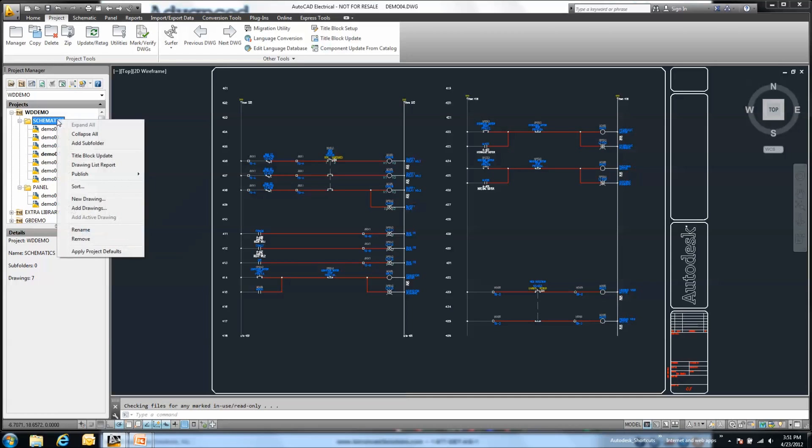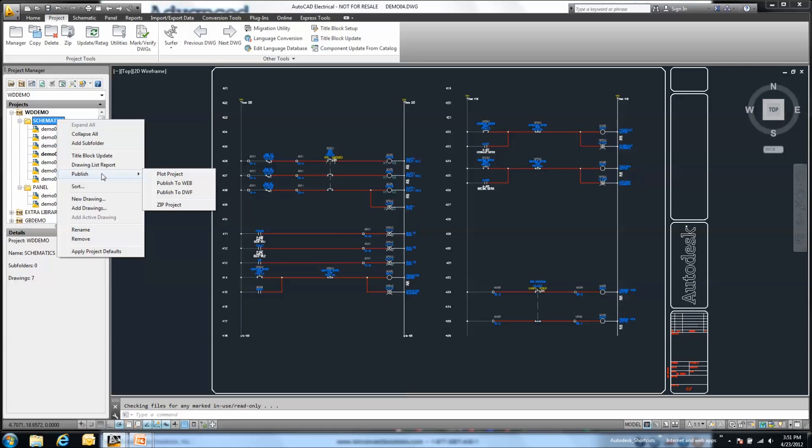I can right-click on these subfolders, and you'll start to notice some context menu options here to either run a title block update, report, or publish out this particular subfolder to the web, a DWF, or a DWFx file.